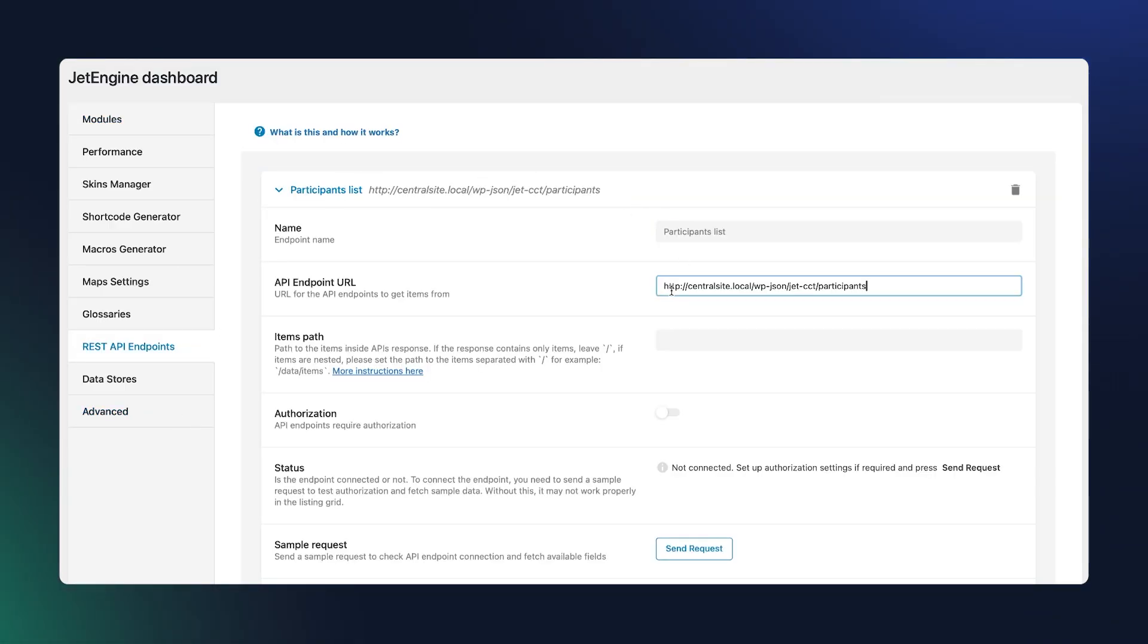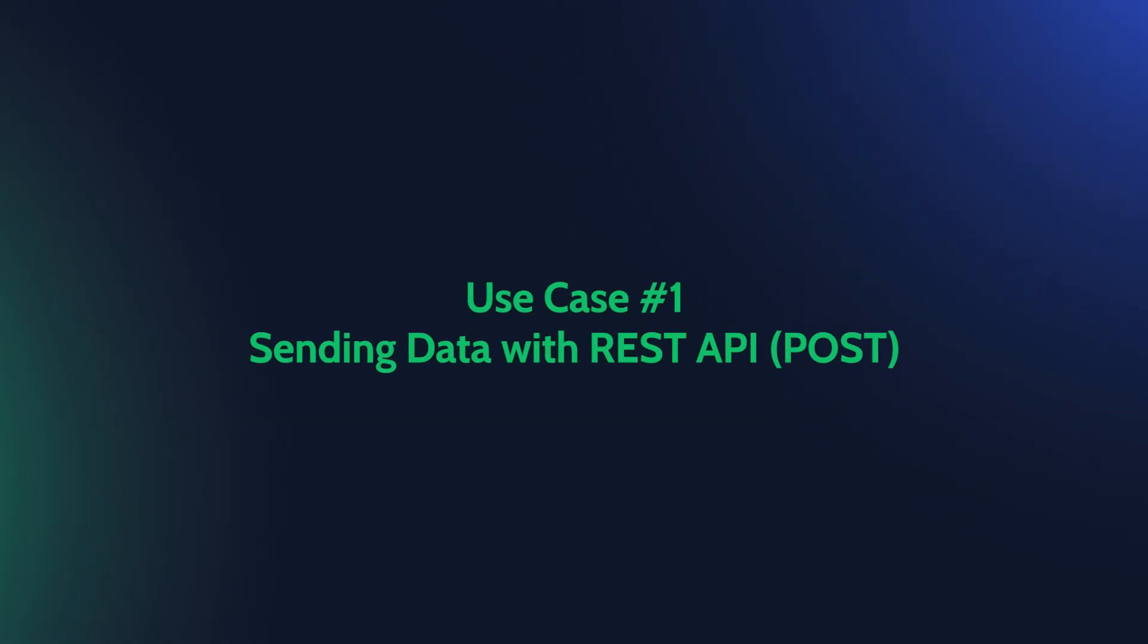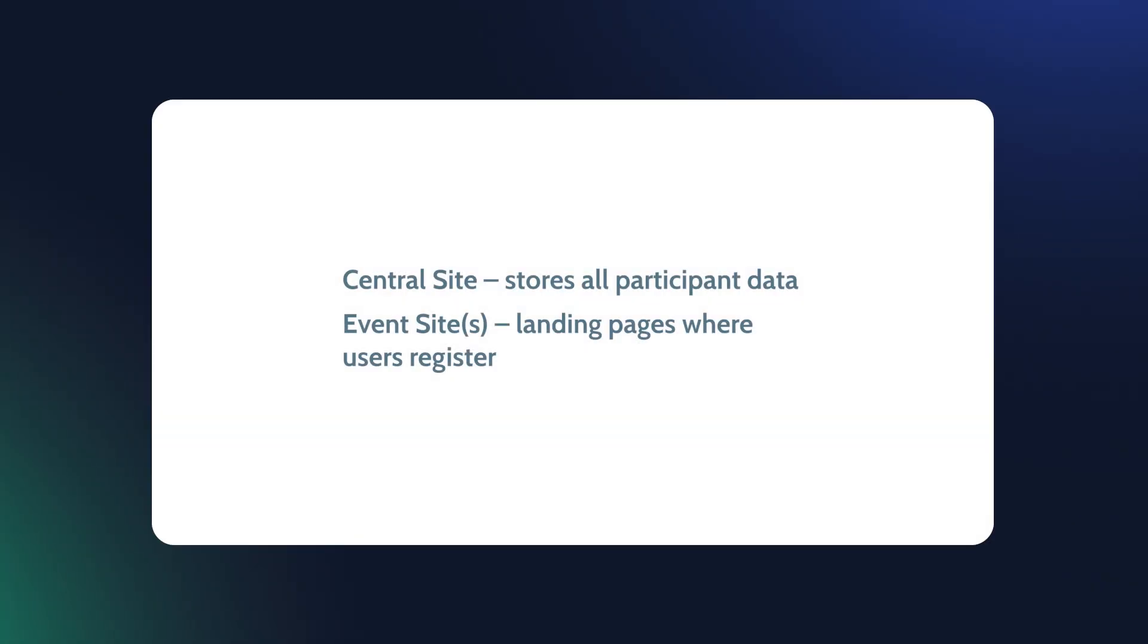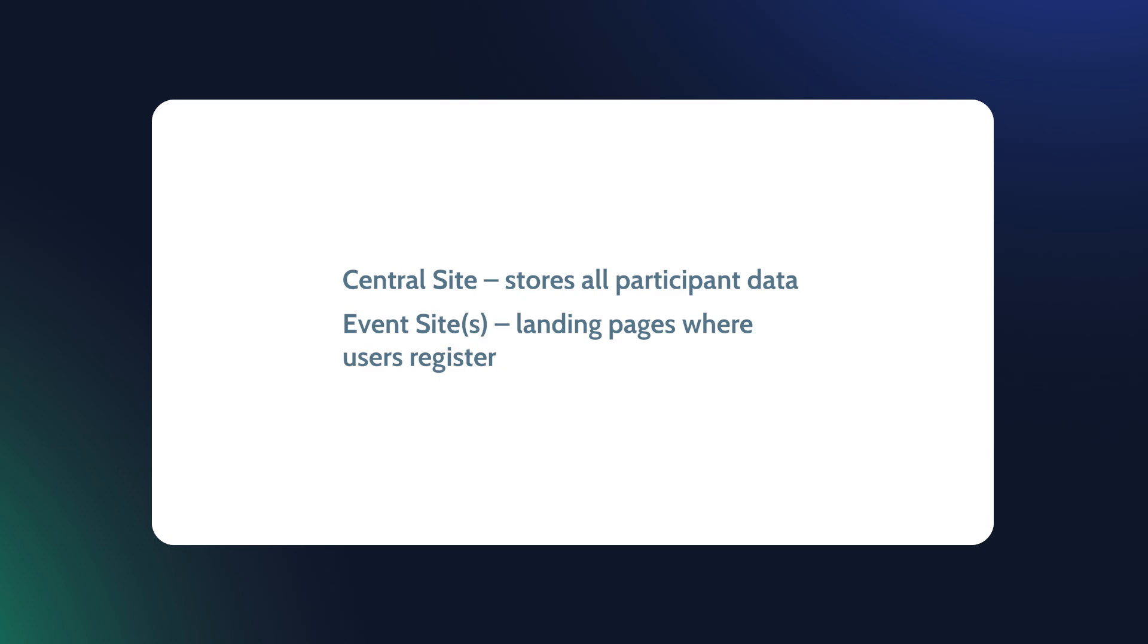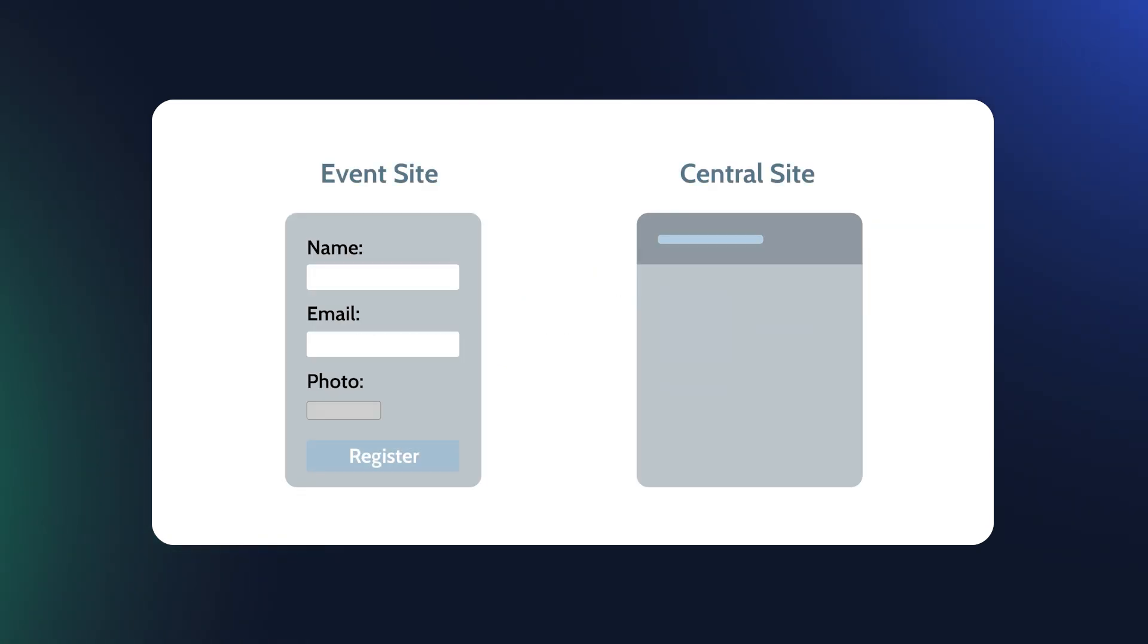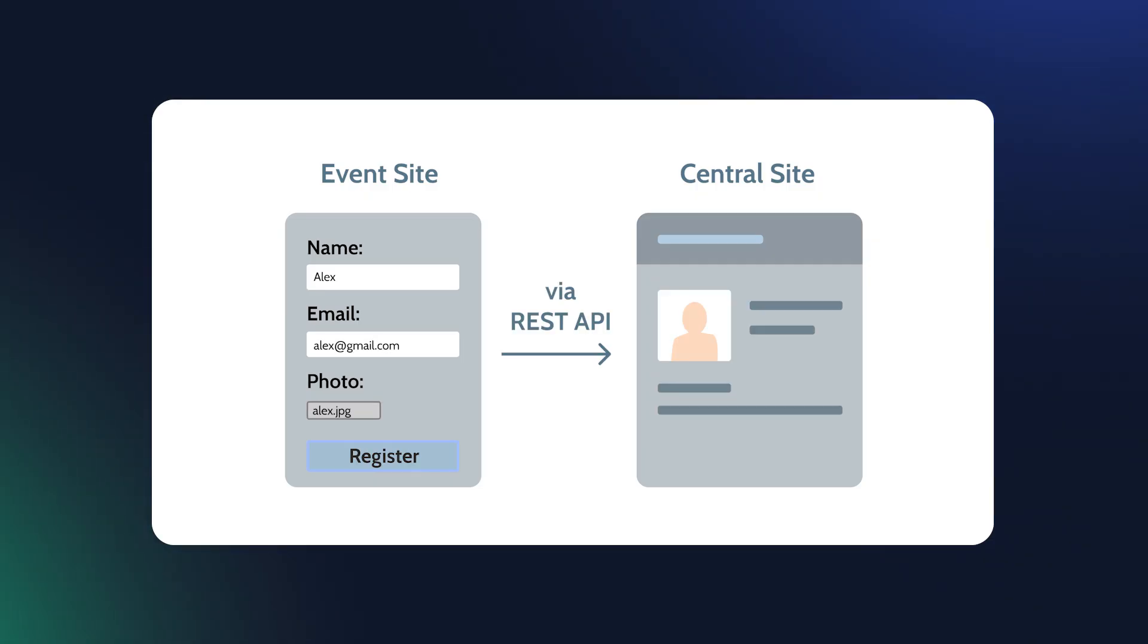Let's start with a simple but super useful example – collecting form submissions on one site and sending them directly to another site's database. Imagine you have a central site where you store all event participants, and an event site, or multiple sites, which are landing pages for different locations or events where people register. When someone registers on the event site, their data will be sent to the central site automatically through the REST API.